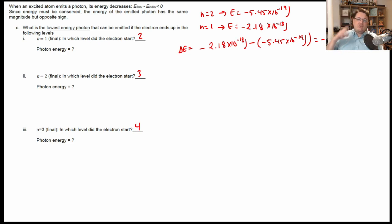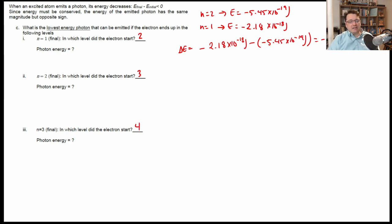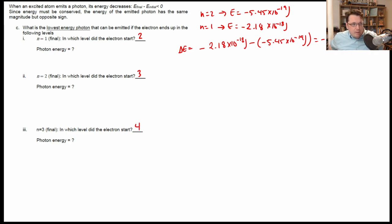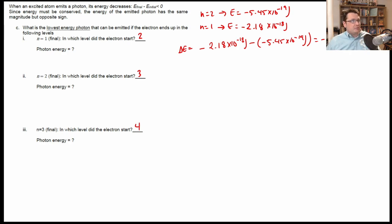Same logic applies in reverse: if a photon comes in and excites an electron, the delta E is positive because the system is absorbing that energy. So remember especially on exams: photons are never going to have a negative sign — they're always positive. If your system is losing energy, delta E is negative; if it's gaining energy, delta E is positive.